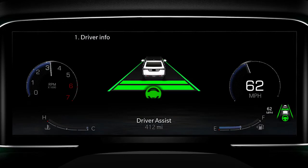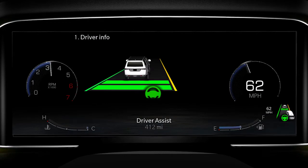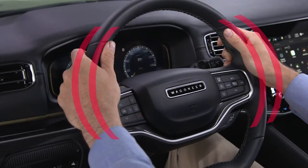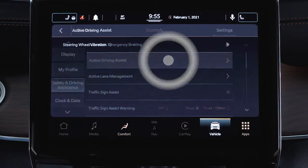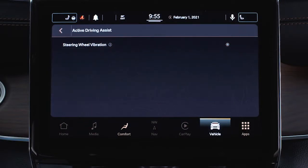For example, if the vehicle crosses a lane boundary, a warning message will appear in the instrument cluster display and the steering wheel will vibrate. The steering vibration can be configured in the Uconnect system.